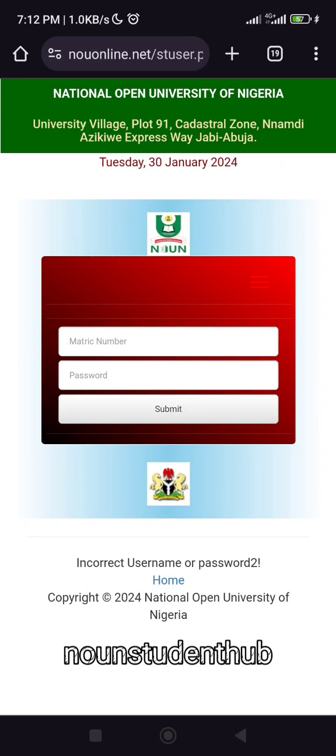All right guys, it's Collins again from Noun Student Hub and in this video, I'm going to be showing you how to request for a new password.